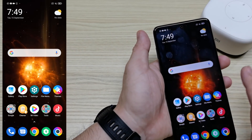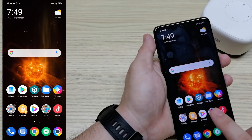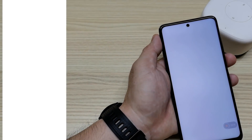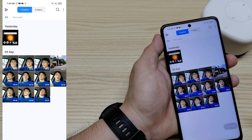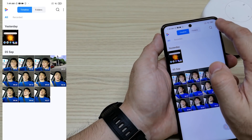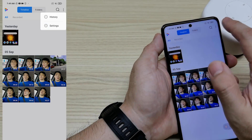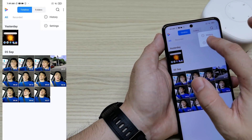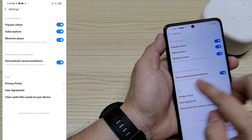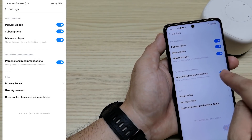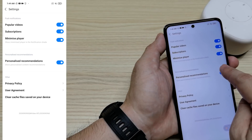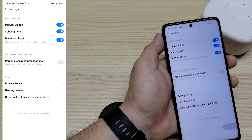The last one is inside Mi Video. Go inside Mi Video, go to Settings. You'll see 'Personalized Recommendation' — just turn it off.